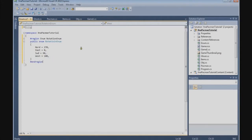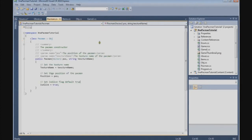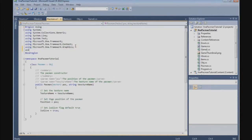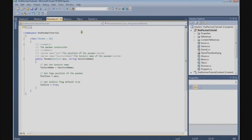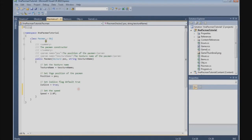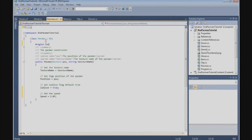With that done, we can go to the Pacman class. The first thing we need to do here is add another using statement: using Microsoft.Xna.Framework. We also need the input namespace for keyboard and joystick. Remember that in the object class we set the speed default to 0, so we need to set the speed for Pacman. Speed is 2.0.